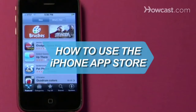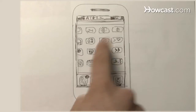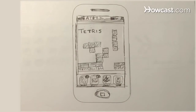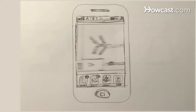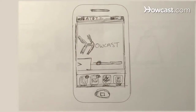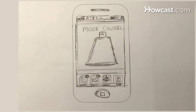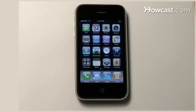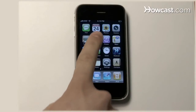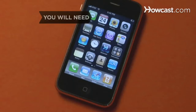How to Use the iPhone App Store. Turn your cell phone into an entertainment hub with cool gaming, video, and music applications, many of them free, from the iPhone App Store.